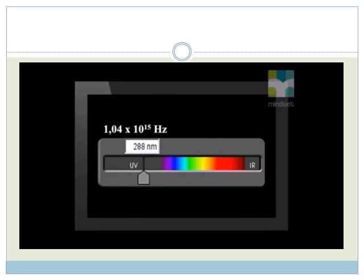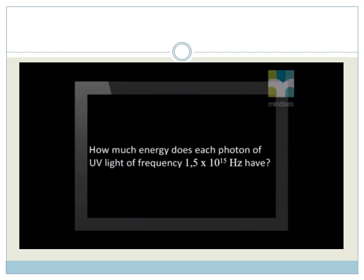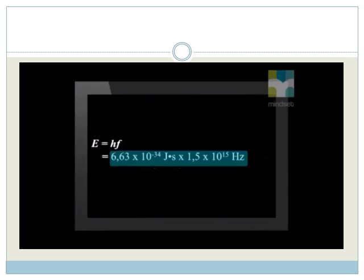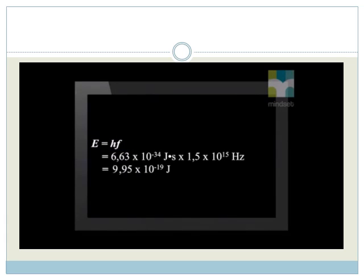We know that if the light incident to zinc has a frequency more than zinc's cut-off frequency, it will cause photoelectric emission. Incident light with a frequency of 1.5 times 10 to the power 15 Hz does cause photoelectric emission. How much energy does this light have? We substitute values into the equation. Notice that we now use the general form of the equation E equals HF. We find the answer: 9.95 times 10 to the power minus 19 joules.